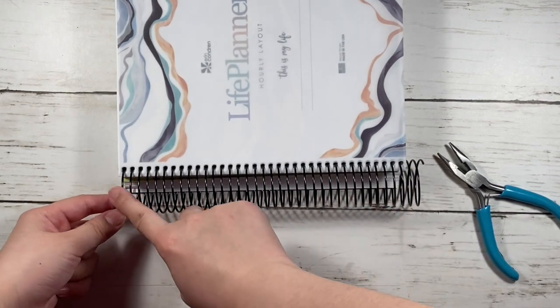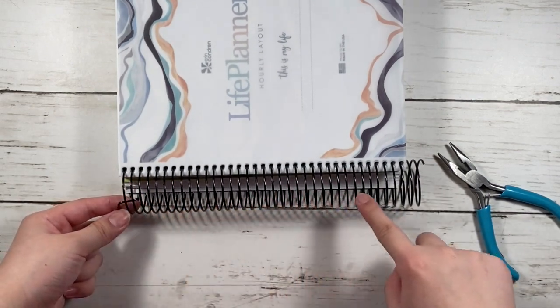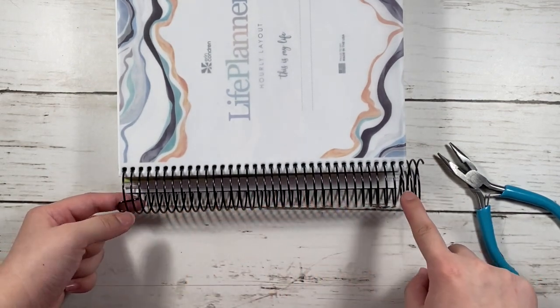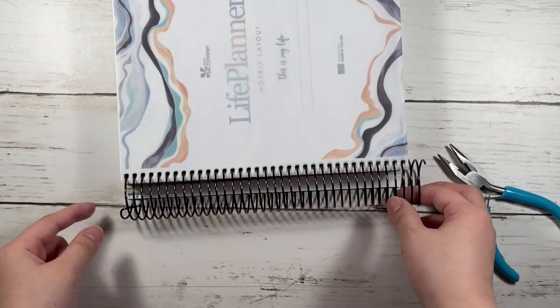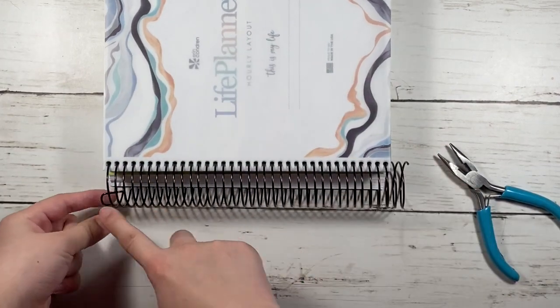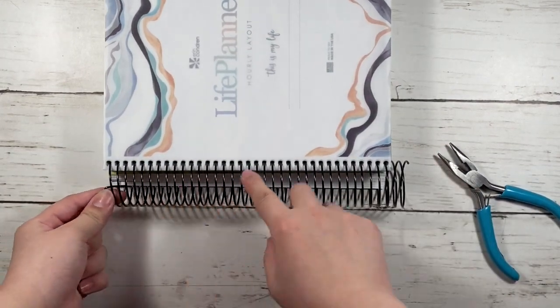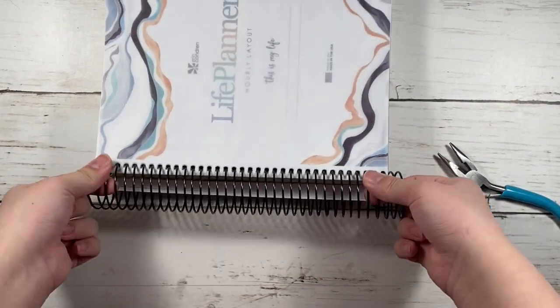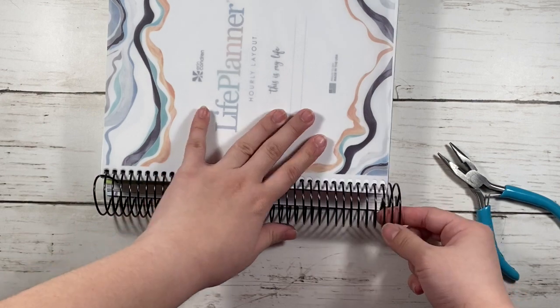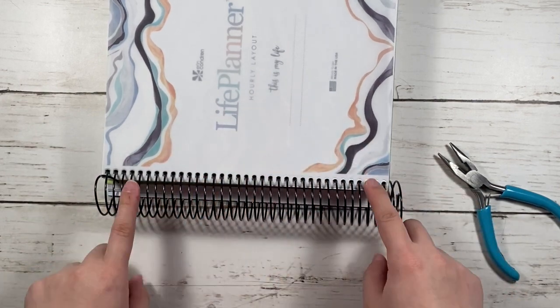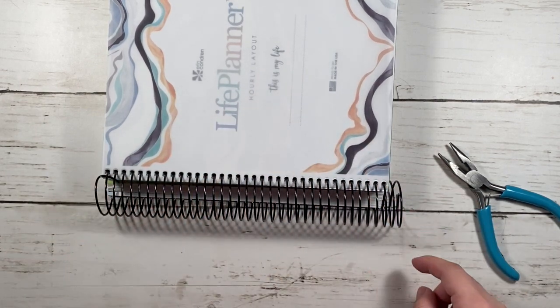So this is how it would look like. And to make sure that the planner lays flat itself, you need to make it go straight down the coil. You don't want to bend it somewhere else or it won't lay flat at all.